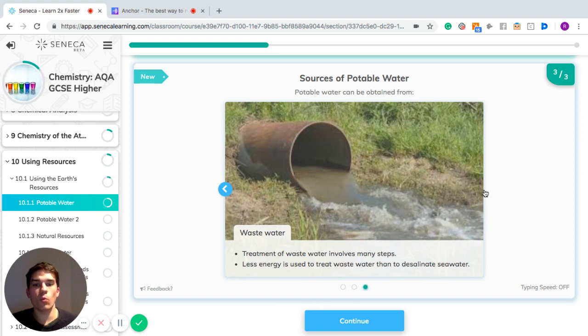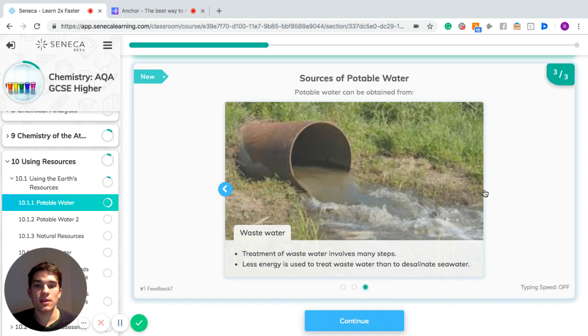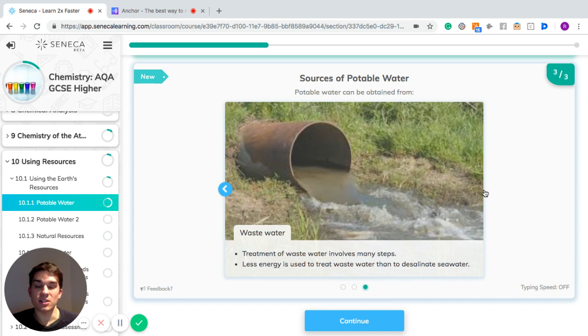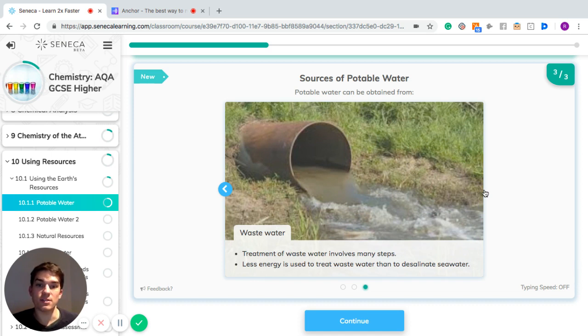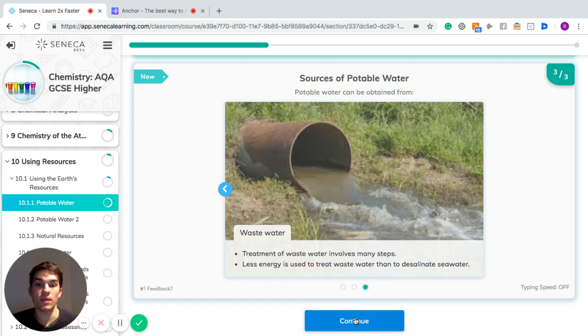You can also treat wastewater, but there's many steps involved in that. Less energy is needed to treat wastewater than desalination, though, so that is a good alternative. Wastewater is just the water that comes out either in storage or water that's gone through the system already and needs to just be made potable to drink again.